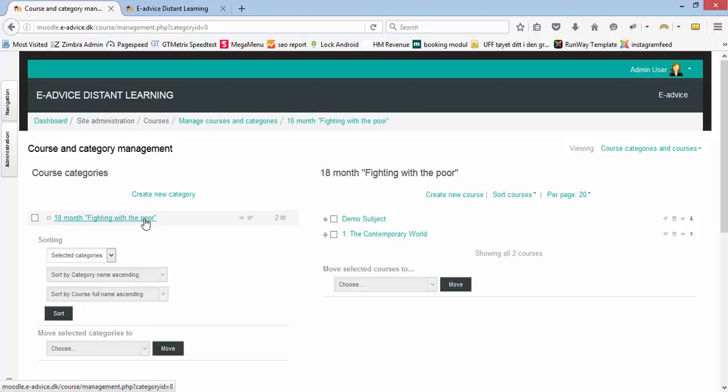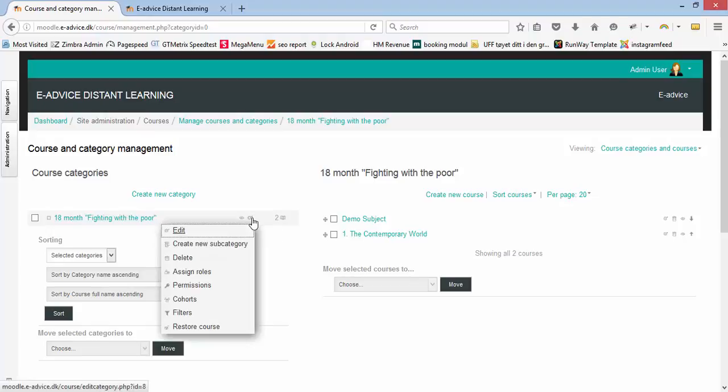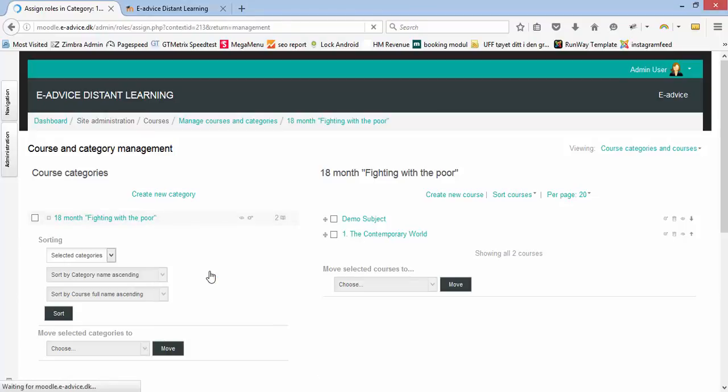I now have a teacher that I would like to grant permission to create courses within this category. To do this, I click on the action button 'assign roles.'